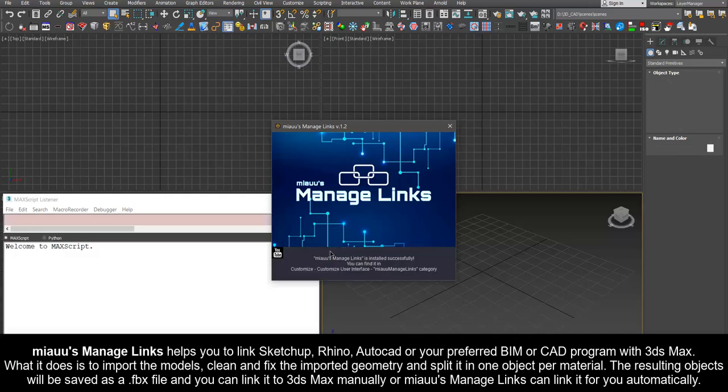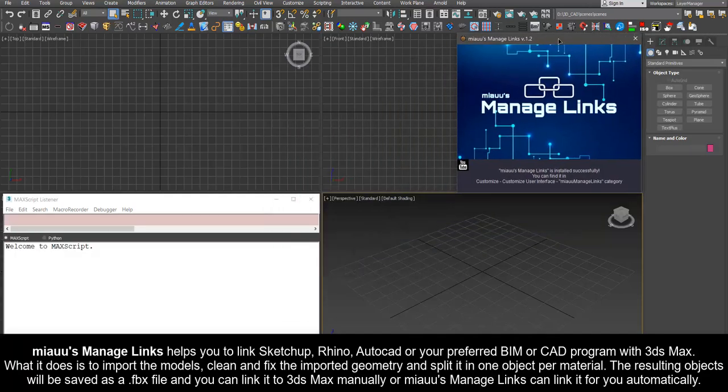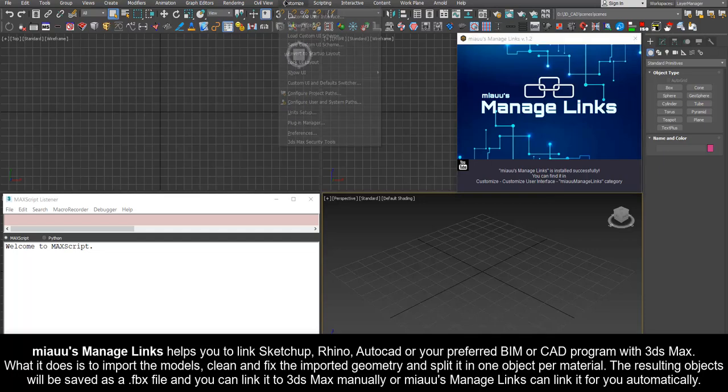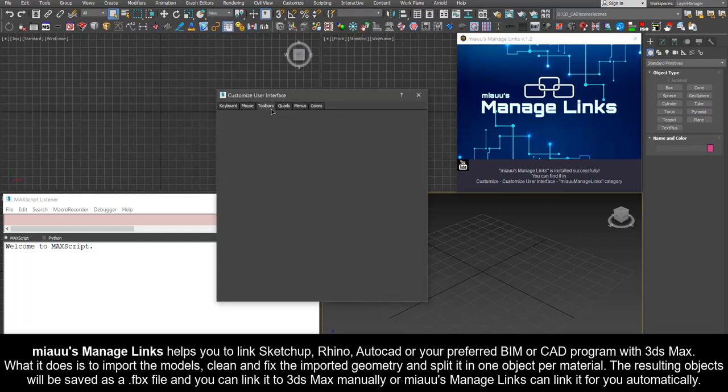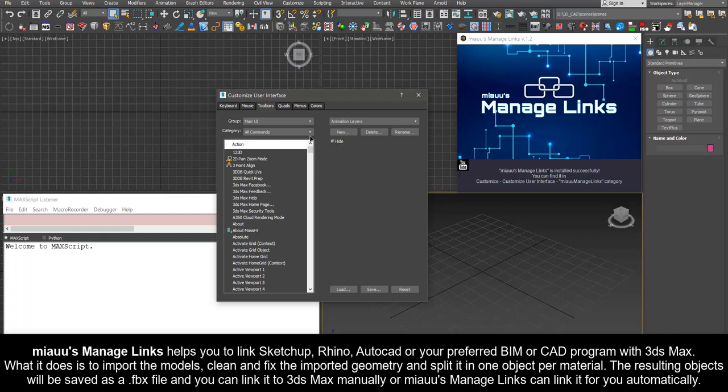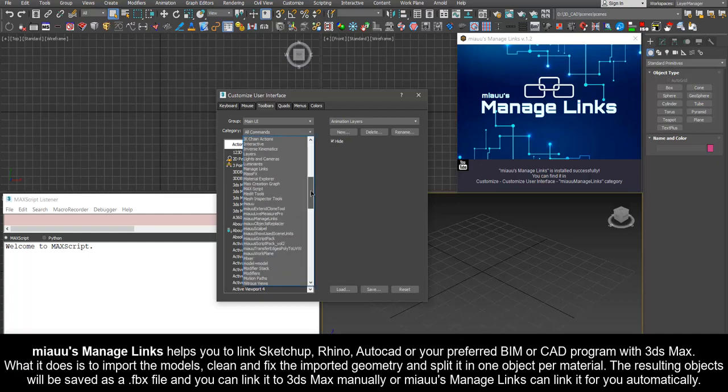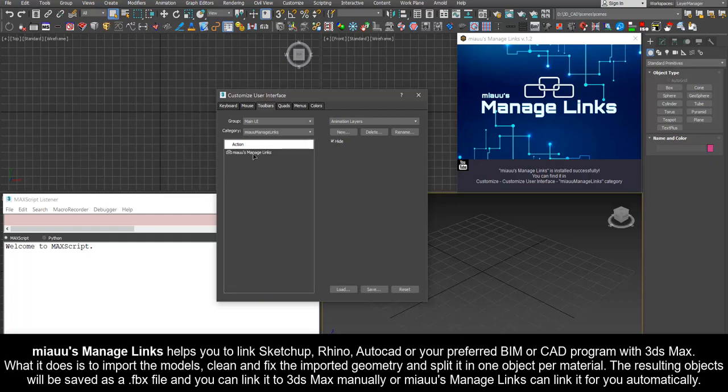What it does is import the models, clean and fix the imported geometry and split it in one object per material. The resulting objects will be saved as a FBX file and you can link it to 3ds Max manually or Mio's Manage Links can link it for you automatically.